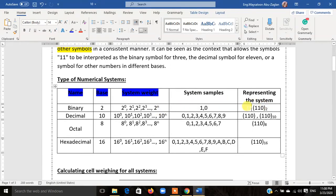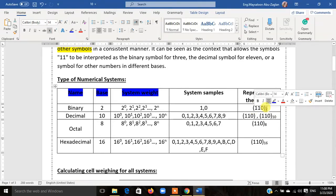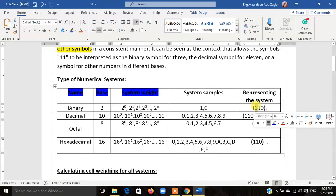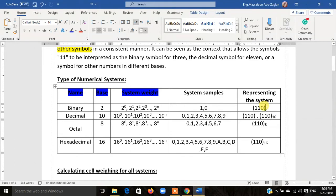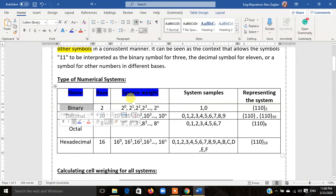If I want to have a representation for the binary system, it will look like this — for example, (110)₂. We must have the base 2 written here. Why? Because it tells us that is a binary system — I'm not talking about the decimal number 110; it's the digits 1, 1, 0. We start reading the number from left to right, so it will be 1, 1, 0, and the subscript 2 indicates that we are talking about the binary system.